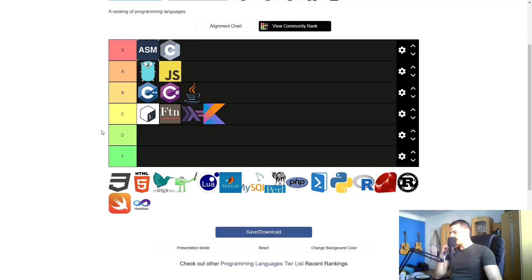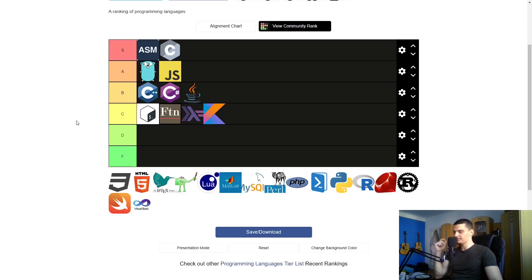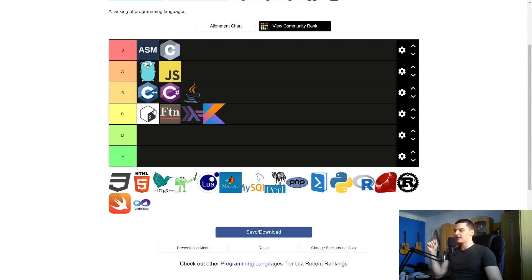Kotlin goes into the C category because I don't know anything about it. I just know it's trying to replace Java, which I probably like — since I don't like Java. But I've never written or read a single line of Kotlin, so I can't tell you anything about it and I'll put it into a neutral category.